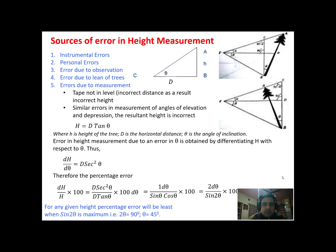There is one more source of error, which is due to lean of the trees, described here as theta. Theta is the angle of inclination. As you can see in this diagram, the tree is inclined at an angle of theta with the vertical.